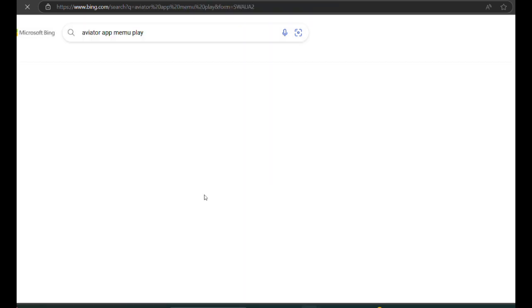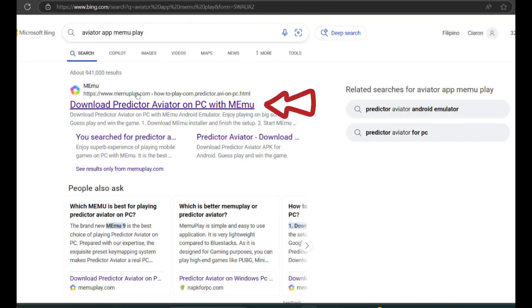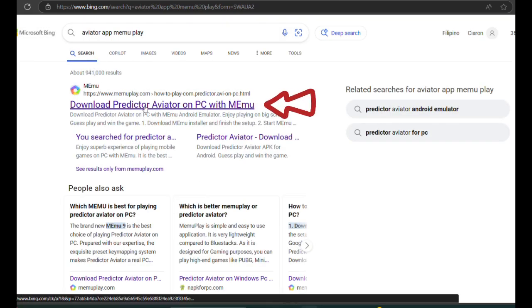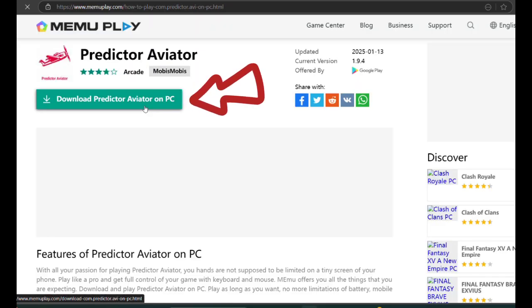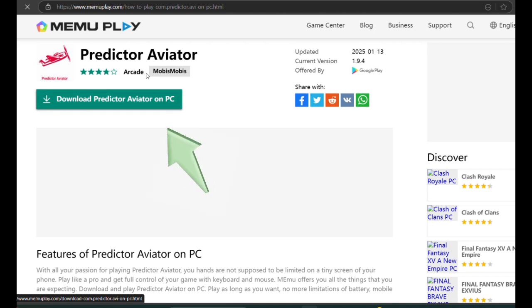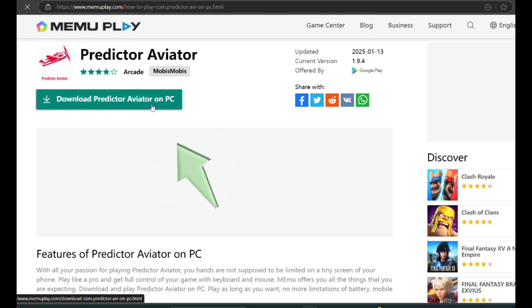Find and click the first result that leads to MemoPlay's official website. Once you're on the page, look for the green Download Predictor Aviator on PC button and click it.